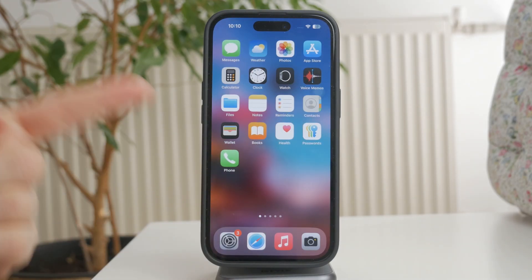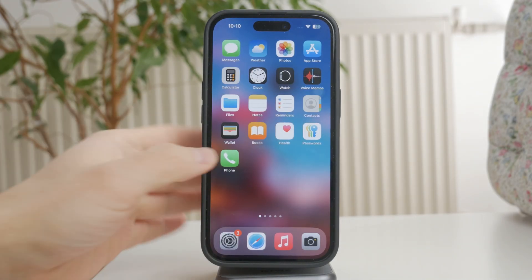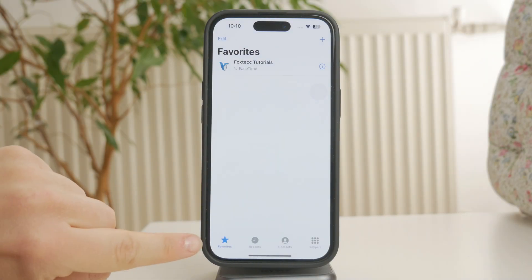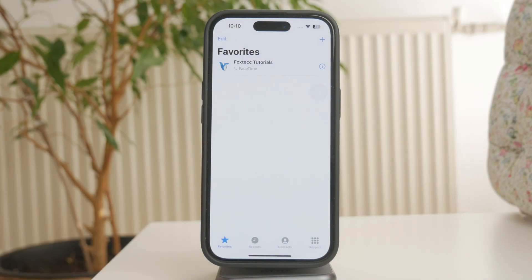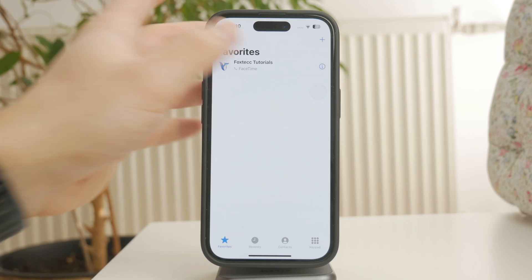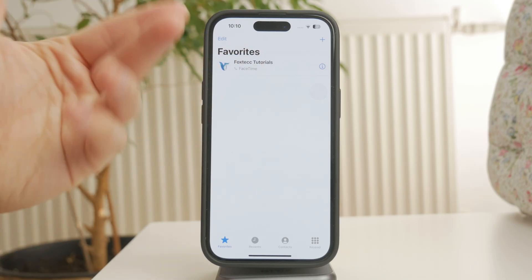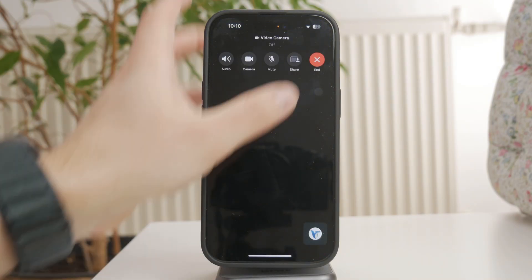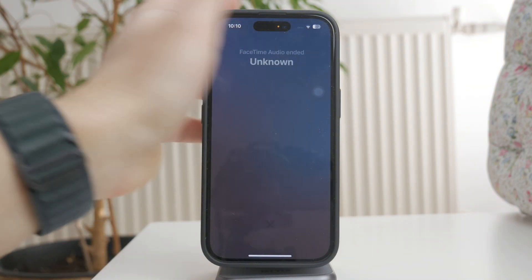Let's start with favorite contacts. Open the Phone app and tap the Favorites tab at the bottom left. This is where all the contacts you've marked as favorites are listed. From here, you can quickly call, message, or FaceTime them without searching through your full contact list.